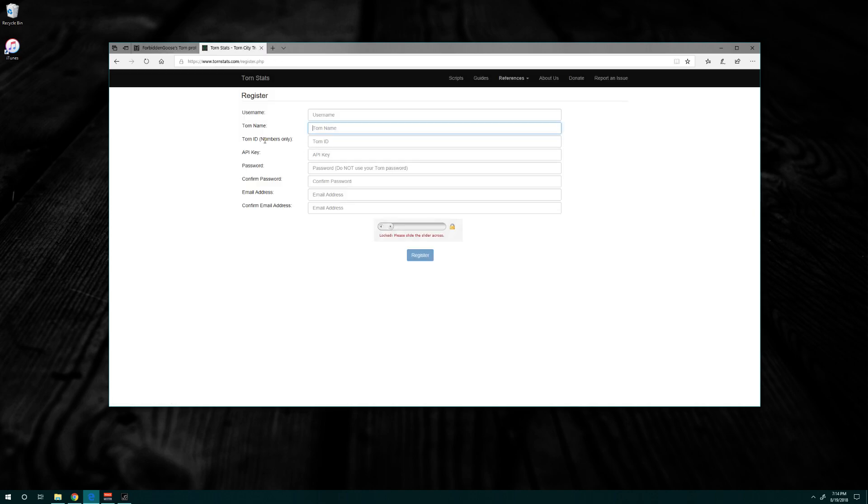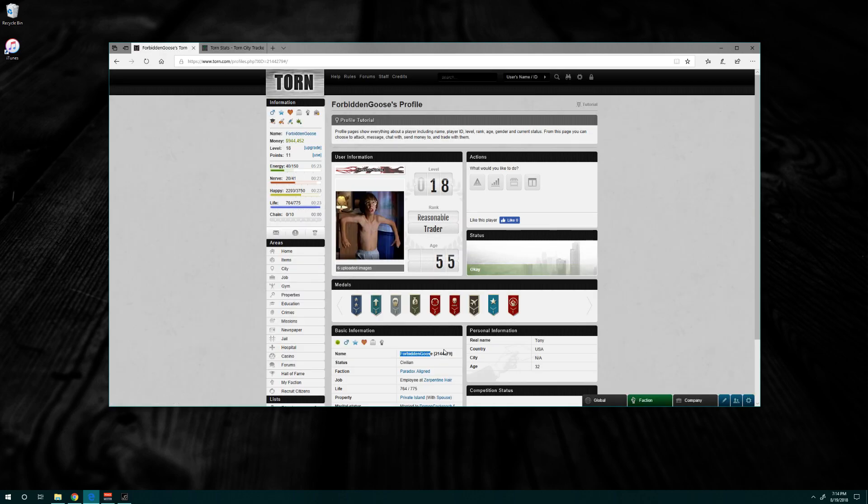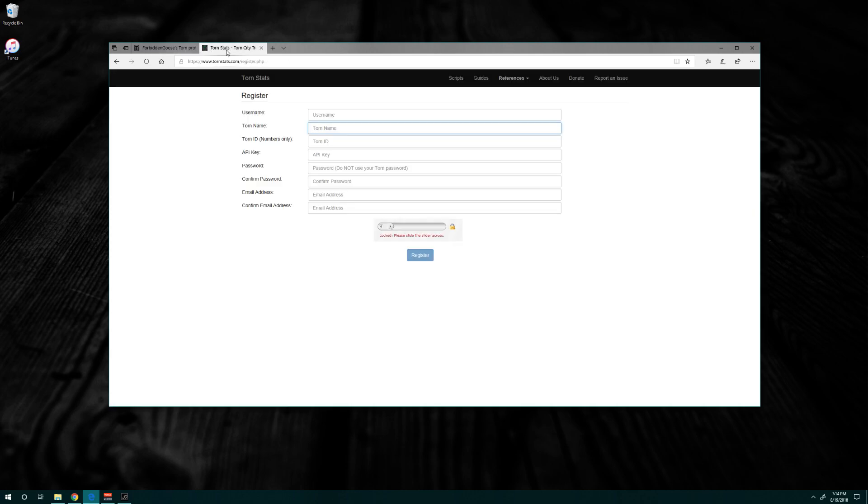The next box will be the numbers, so you'll copy and put those in. API key - I'll post a link in the description. I'm not going to show you where my API key is or anything like that.